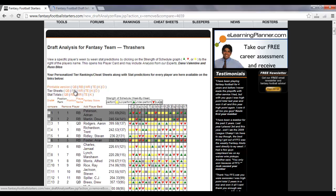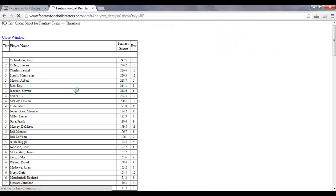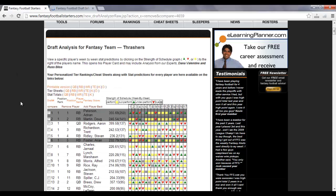And, again, you'll see that if you re-click on the tier sheet link or the printable version, those players have now disappeared from your sheet. So, that way, you can keep track of it while you're doing your draft online.